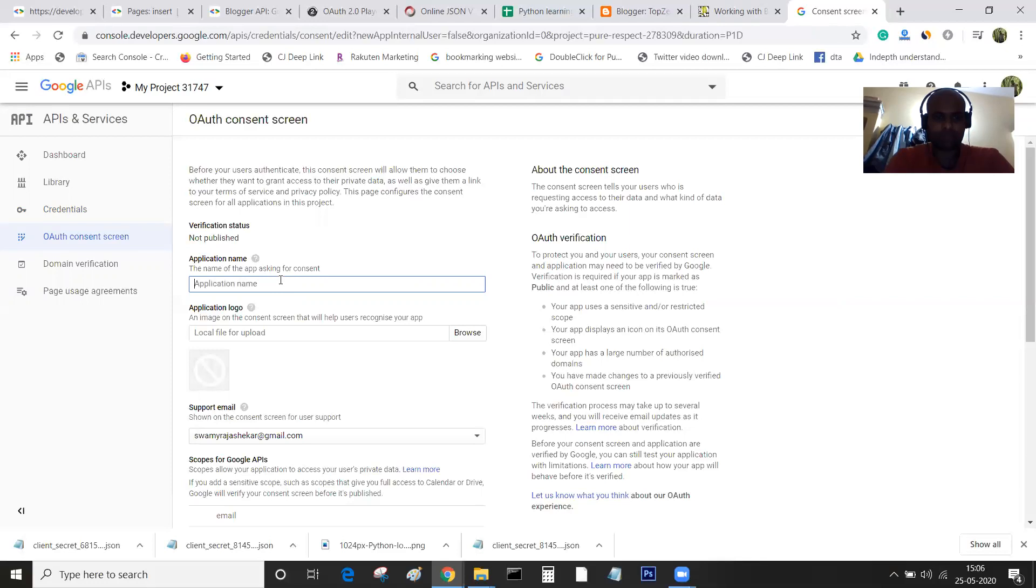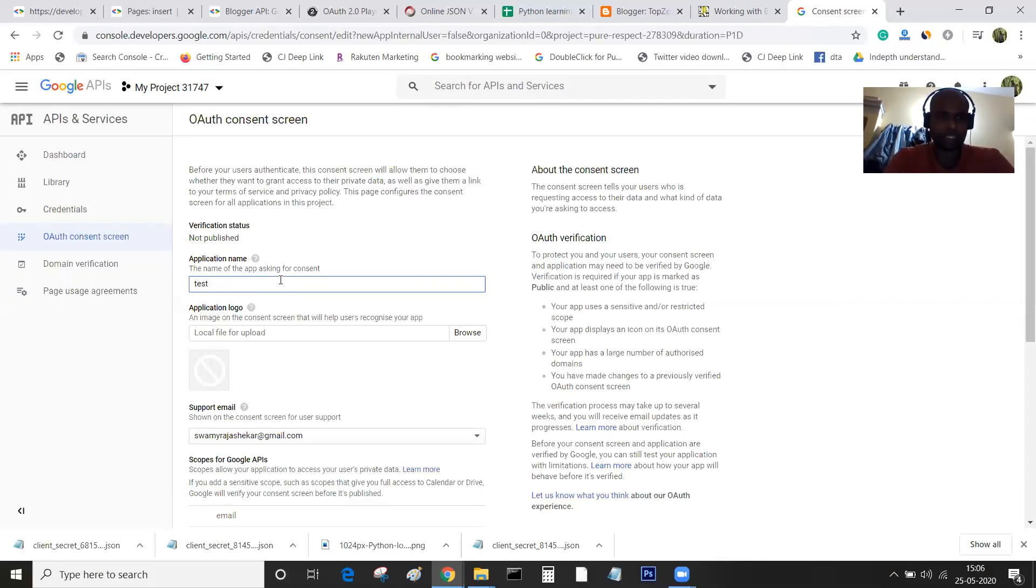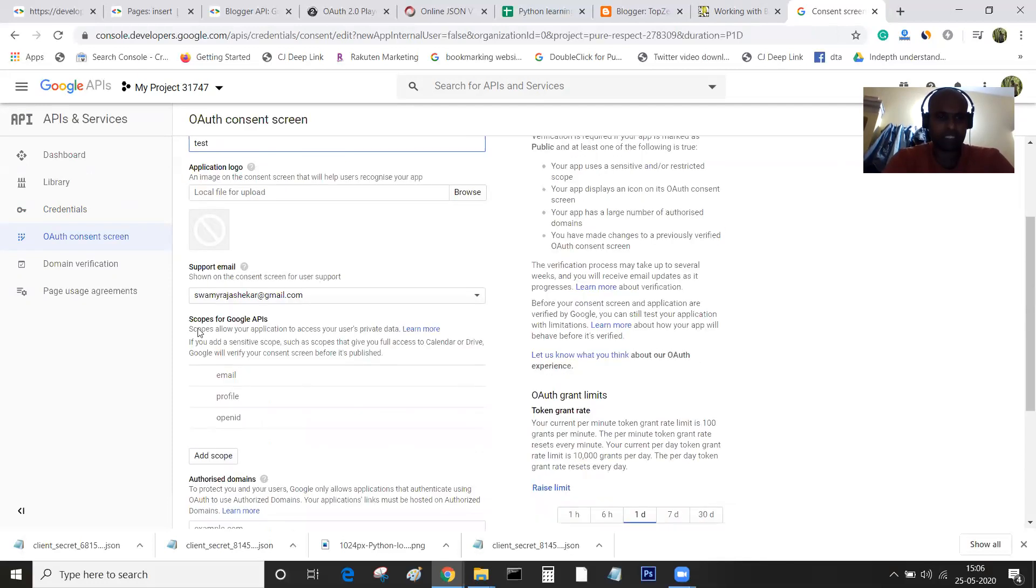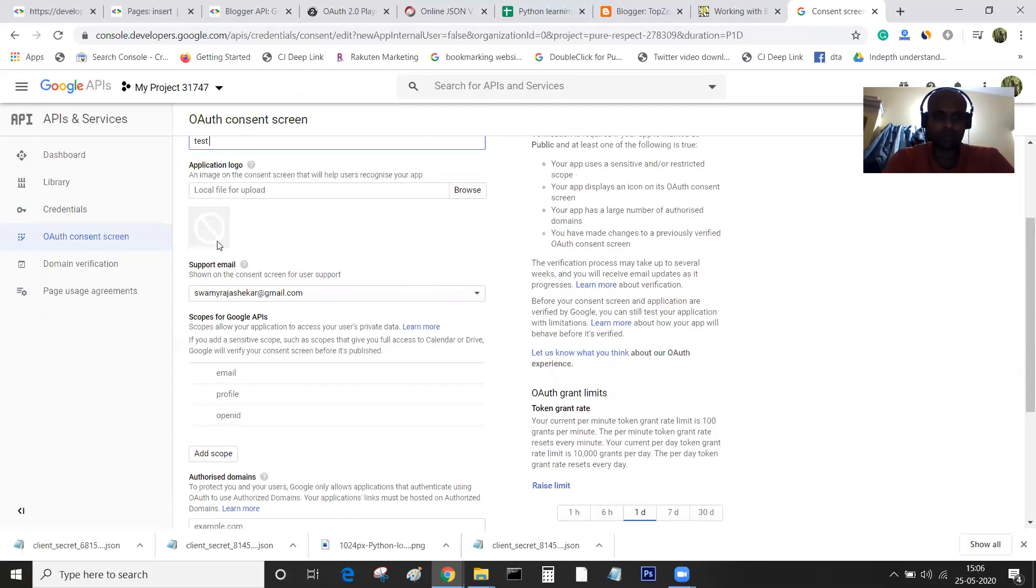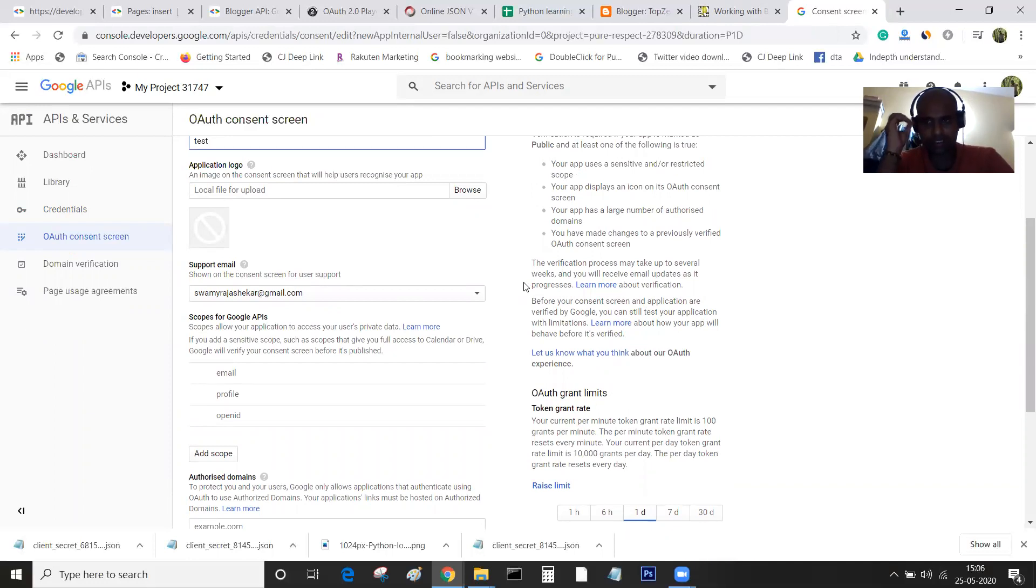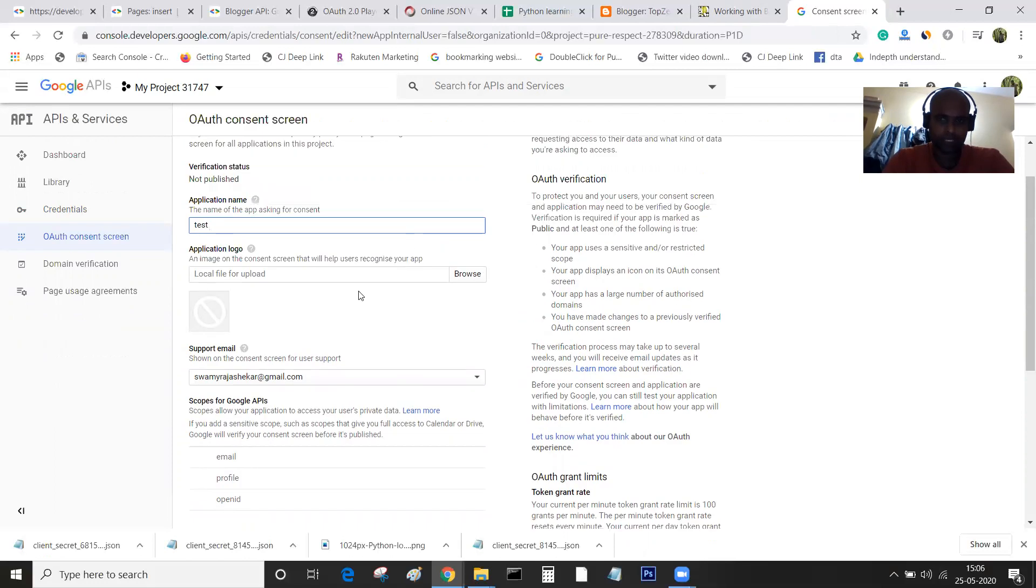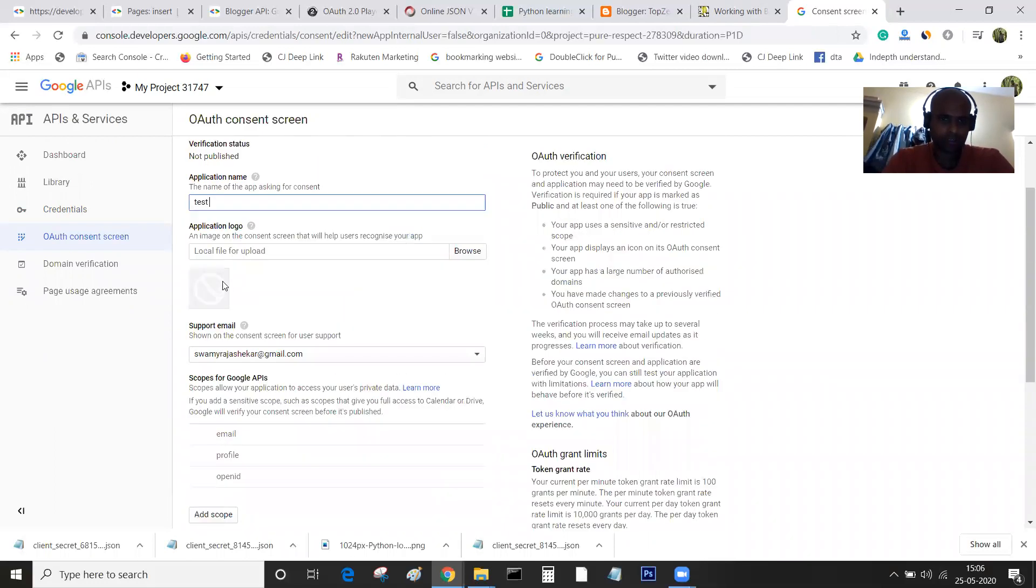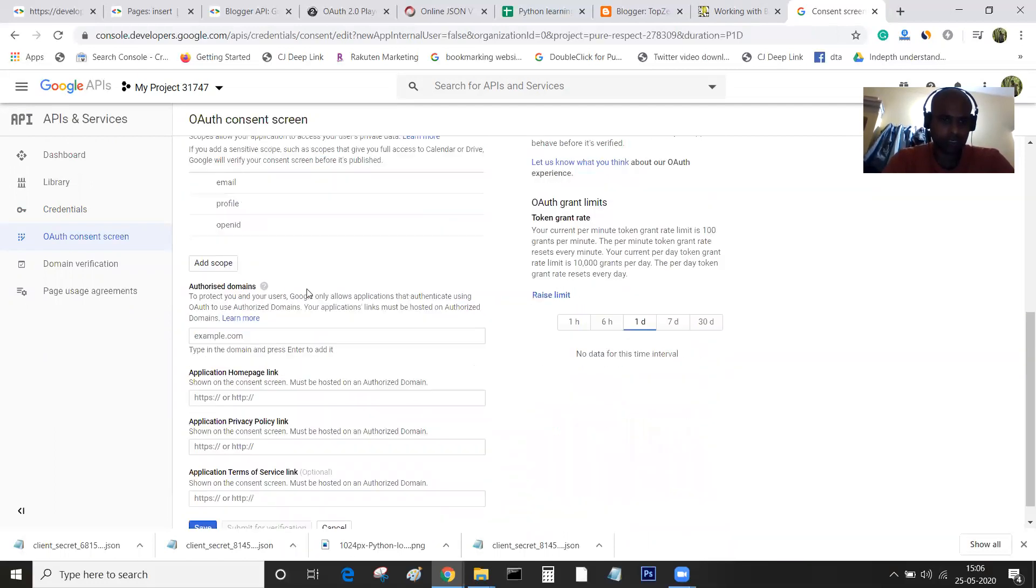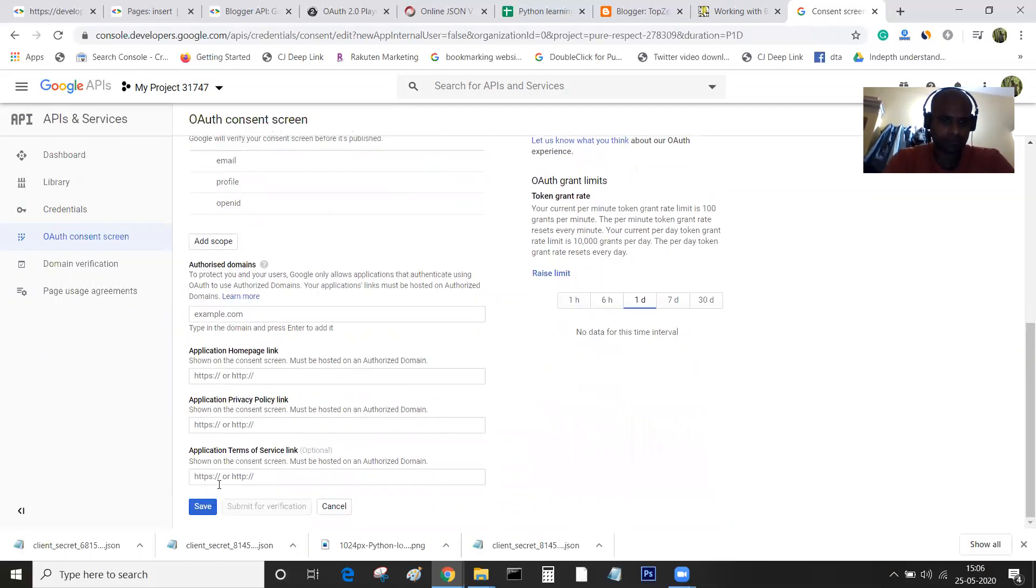Once I click on it, it will ask for the application name. You can type anything and leave the default settings. If you have a logo, you can upload it here. It will show up when the consent page opens. This is the logo you can remember. I'm just clicking on save.